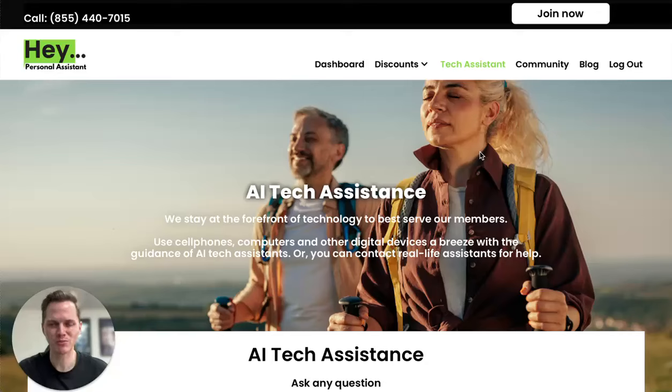Hi, this is Lucas Blair, CEO and founder of Hey Personal Assistant. In this video, I will take you through how to use our AI Tech Assistant.